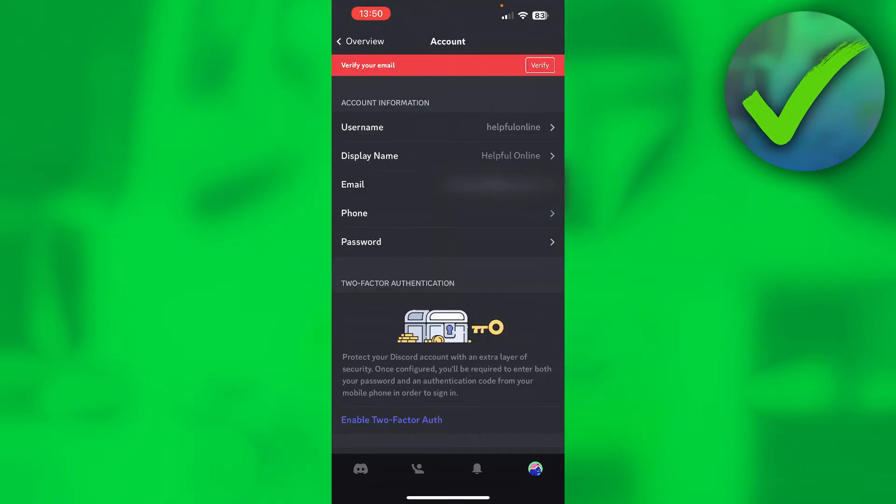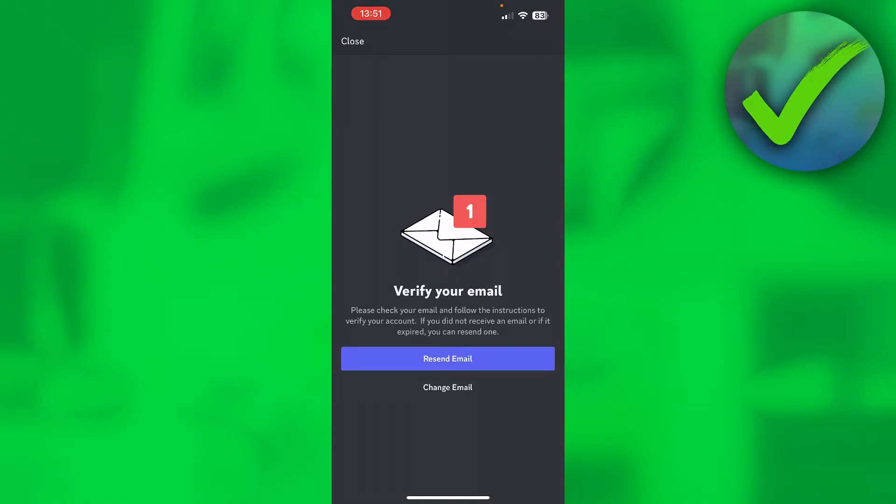Once you are here you should see a couple of your information and then at the top it says verify your email. So if you click now on the verify button over there, this will pop up and here it says verify your email.